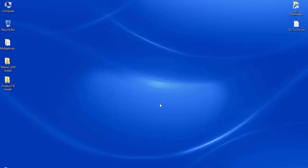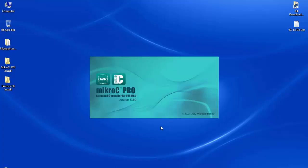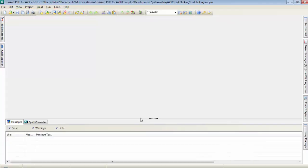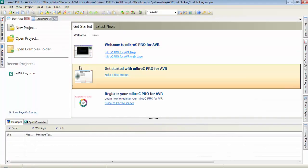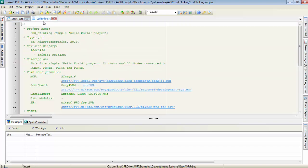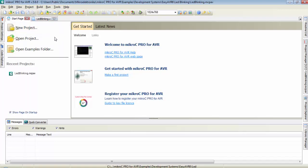Let's open the AVR compiler. This is version 5.60. When you open the compiler it provides a start page and a LED blinking .c program is already opened. I will show you how to create a new project in this compiler for AVR microcontroller.